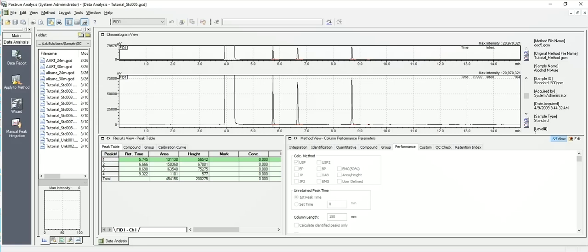So again, the other thing that you want to do for sure is after you inject the sample once and you get something that looks reasonable like this, inject a second time just to verify that the retention times aren't shifting over, all around. You want to make sure consistency is very, very important.